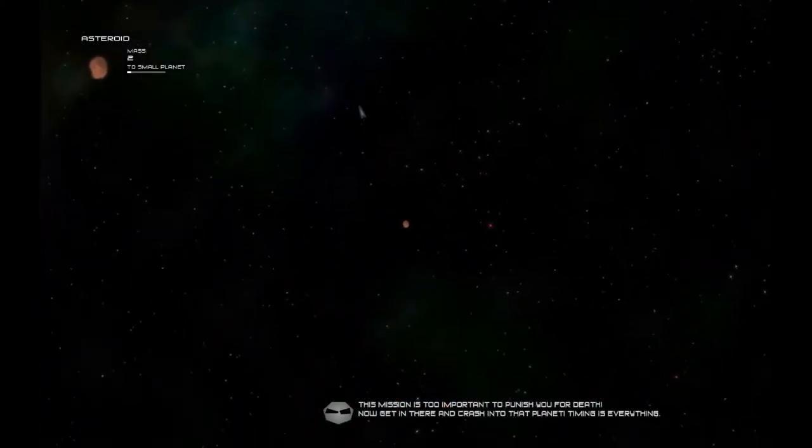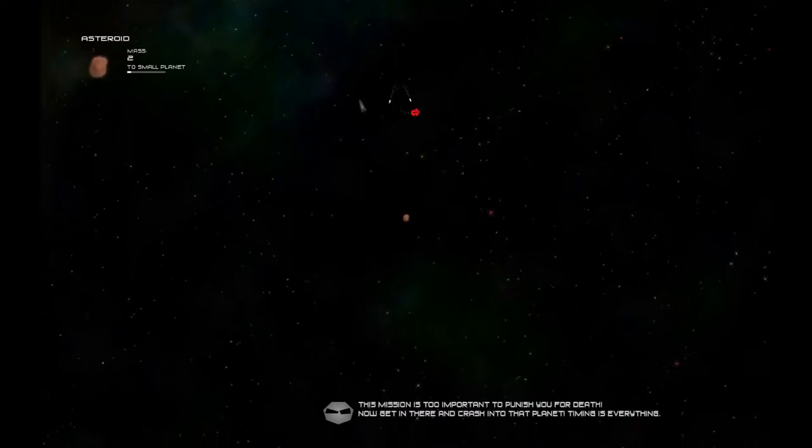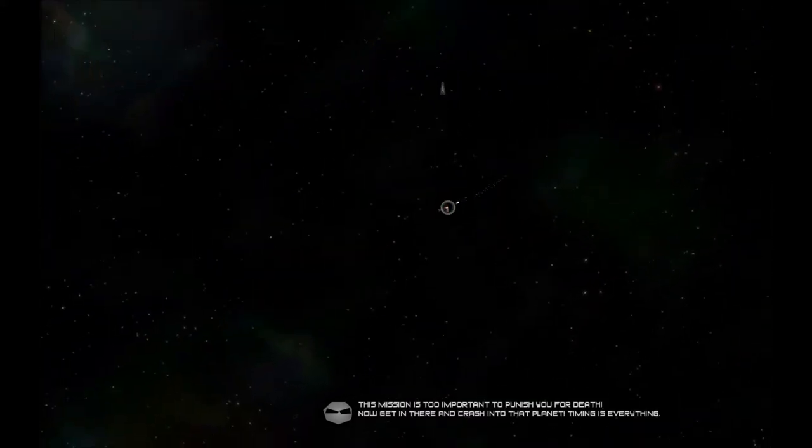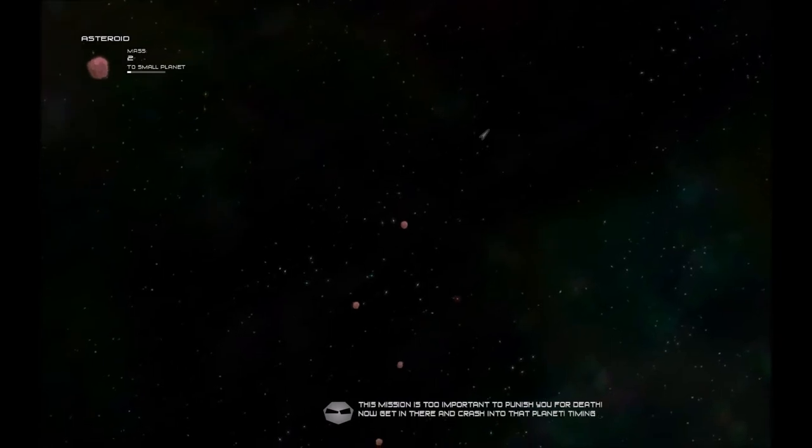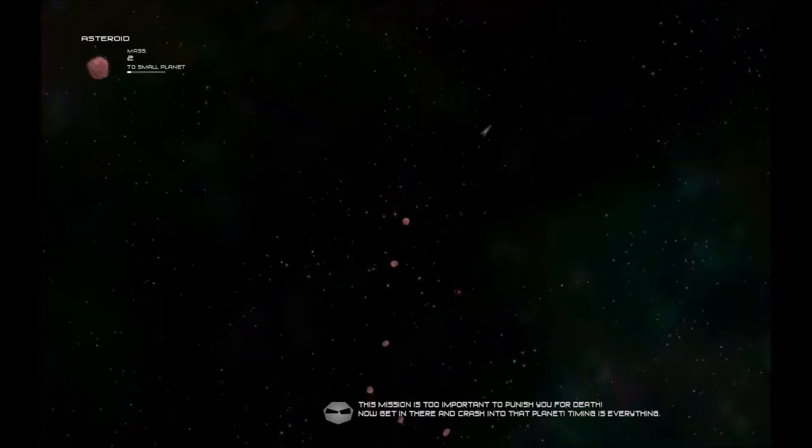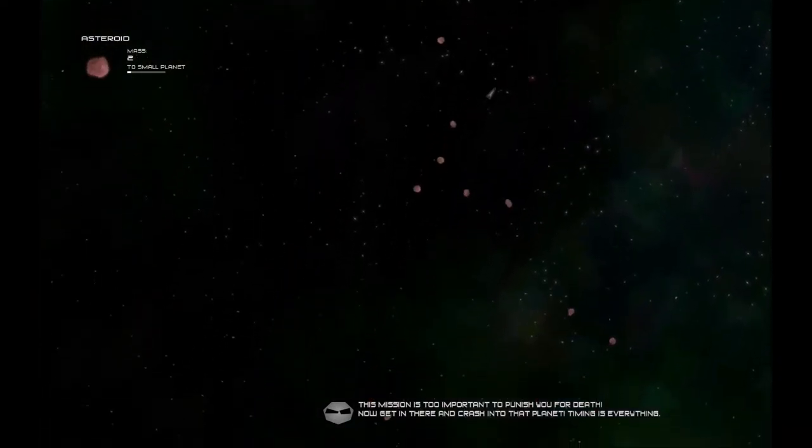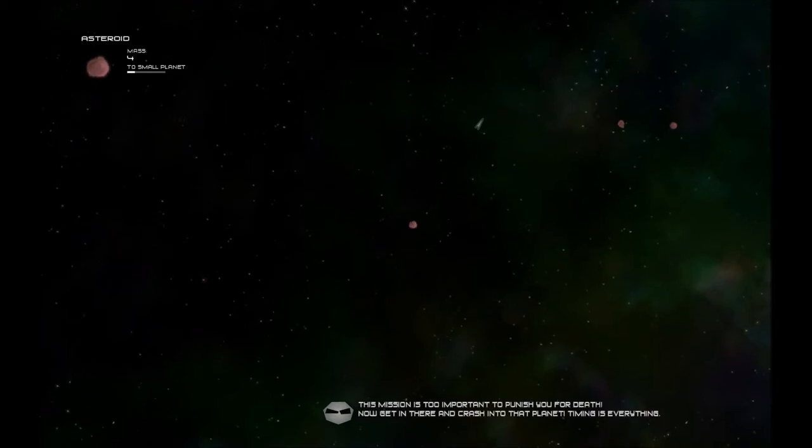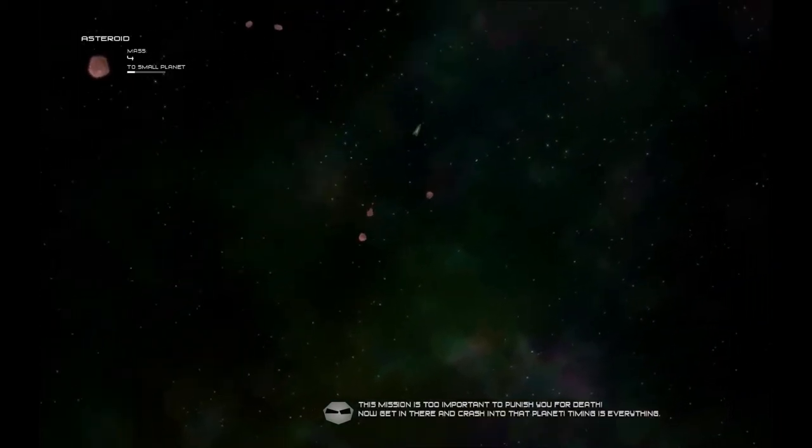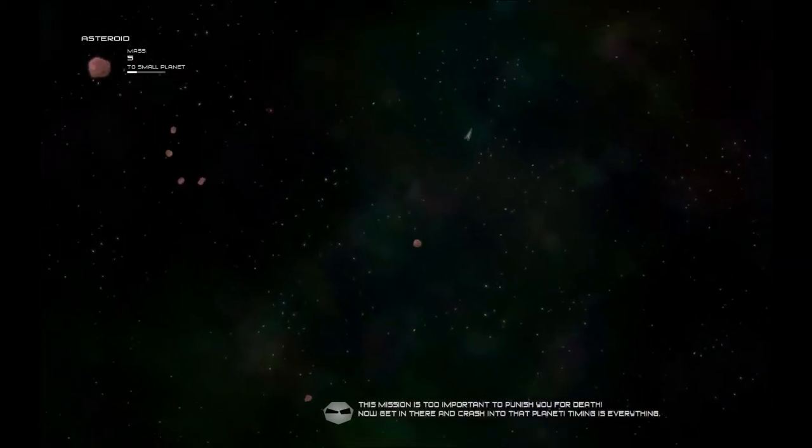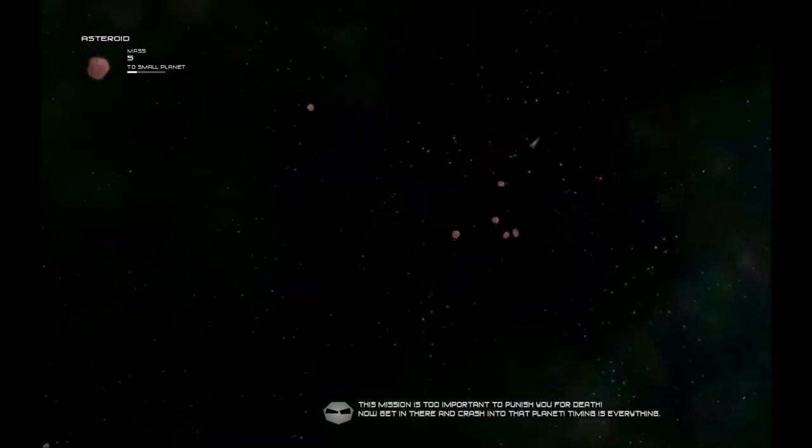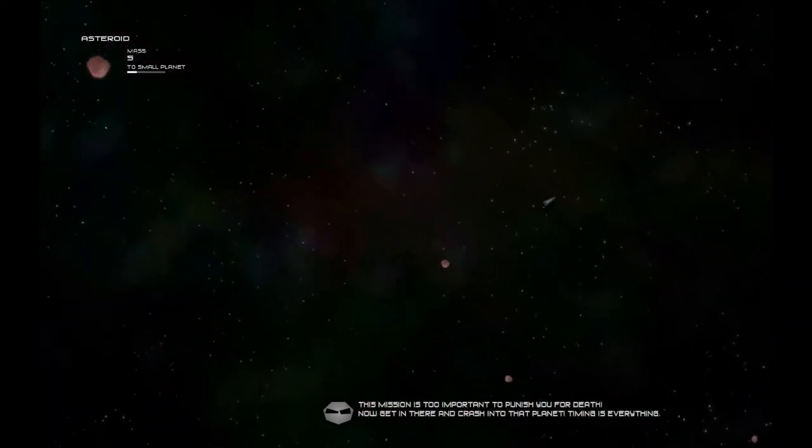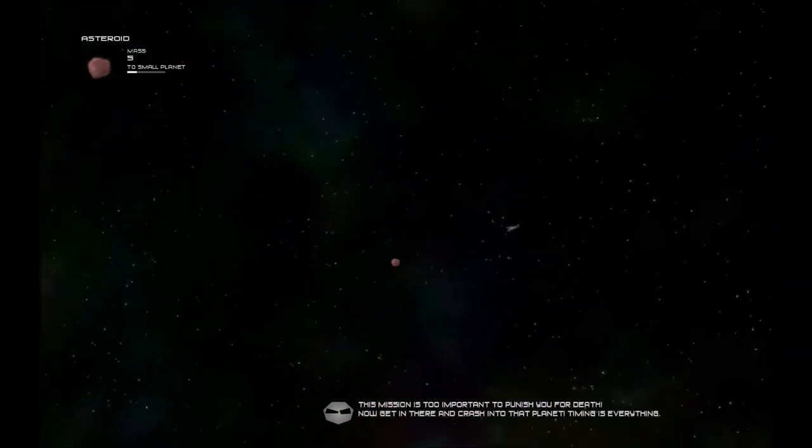This mission is too important to punish you for death. Oh, great. I'm gonna die again. No. Yeah, put me farther away. Now get in there. Crash into that planet. Timing is everything. Alright. Well, I would like to be a little bigger before I take on these things. So let's try and collect some more asteroid rocks. Is this how asteroid works? I thought they got smaller. I am not big enough.